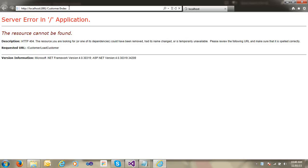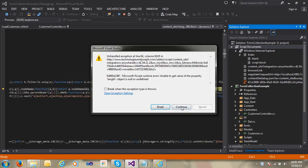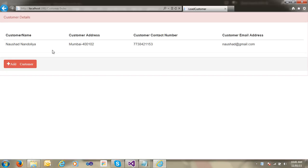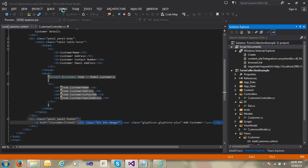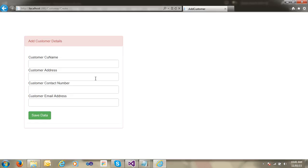Let's run the application and see the output. You can see here the Customer Details page with customer rows showing customer name, contact number, and address. I have created one 'Add Customer' button here. When I click on Add Customer, it navigates to the add customer form.